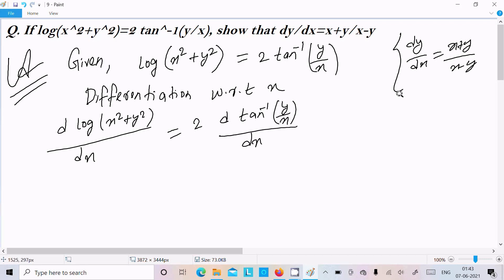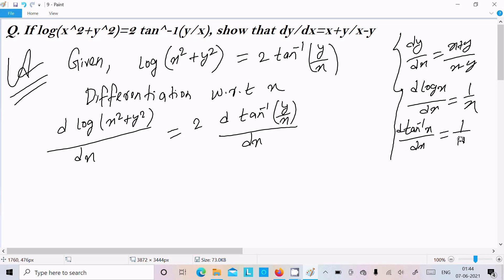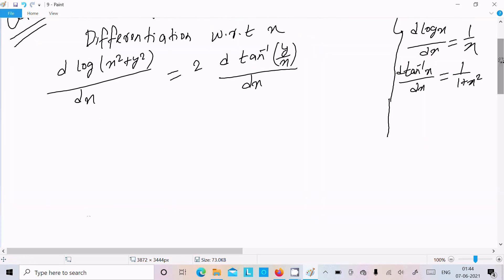For log differentiation: d/dx[log x] = 1/x. And tan⁻¹ x differentiation is 1/(1+x²). You should remember these formulas. Now let's apply the log differentiation.